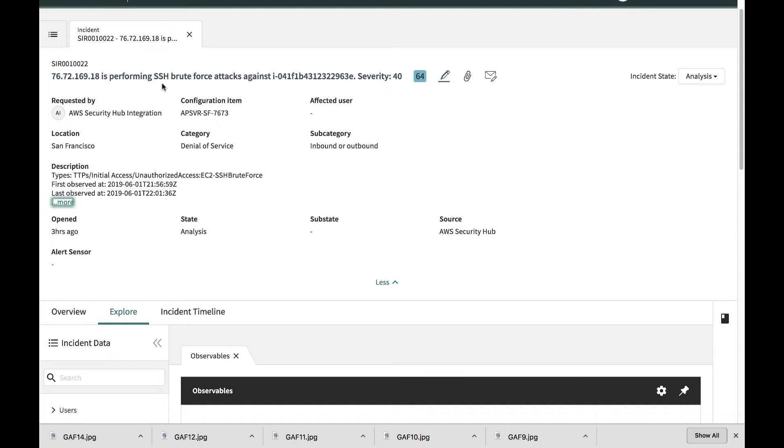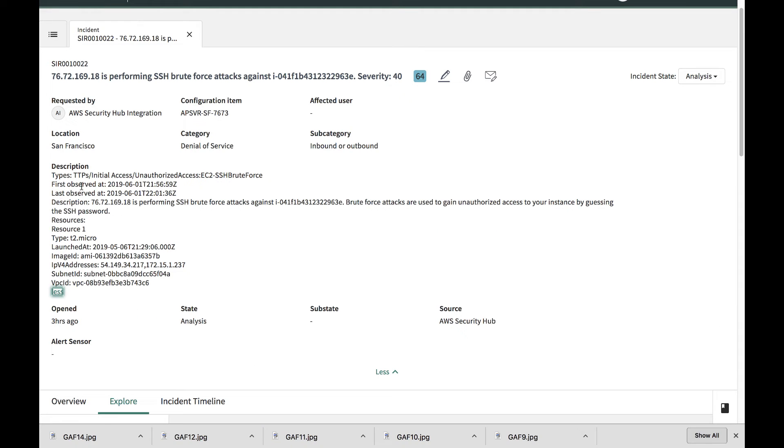The AWS Security Hub finding has been captured as a security incident. There's a brief description of the alert as well as more details on when it was first observed, last observed, and the IP addresses of the instance.